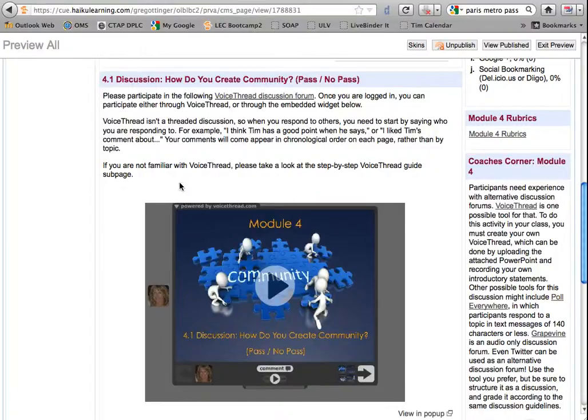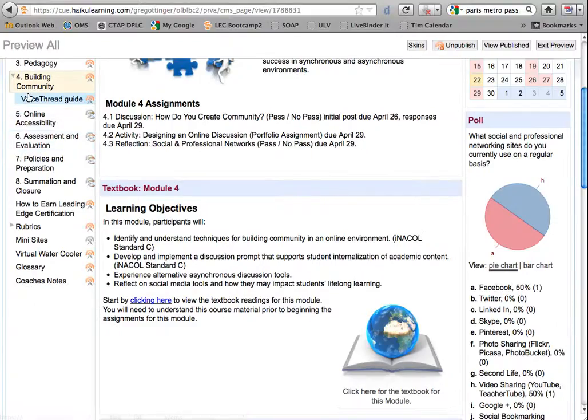If you have not used VoiceThread before, there is a VoiceThread guide sub-page of Module 4 in the Haiku course.